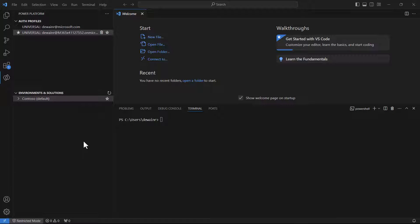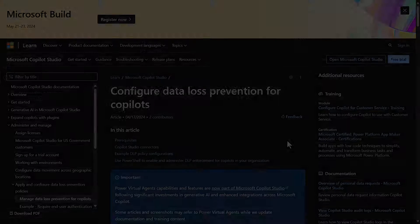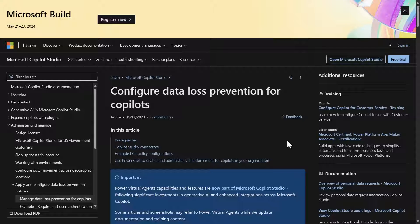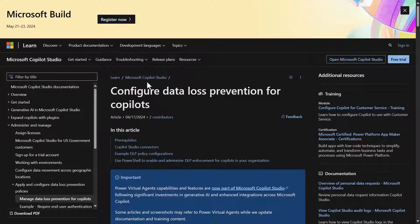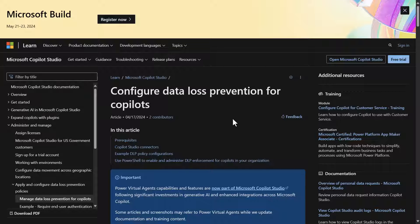If you haven't done this, please don't continue in this video — go watch the other one first and follow those instructions, then we'll be able to start moving forward. The next thing I want to call out is that you can go to the Learn website, and there's documentation under Copilot Studio about configuring data loss prevention for copilots. I'll put a link on the screen so you can see that — those are the instructions we'll be going through today.